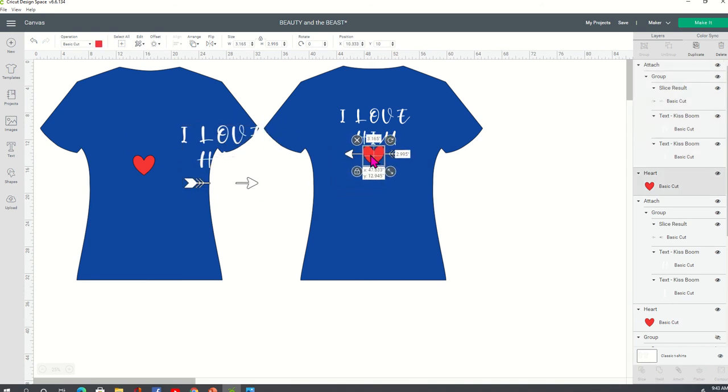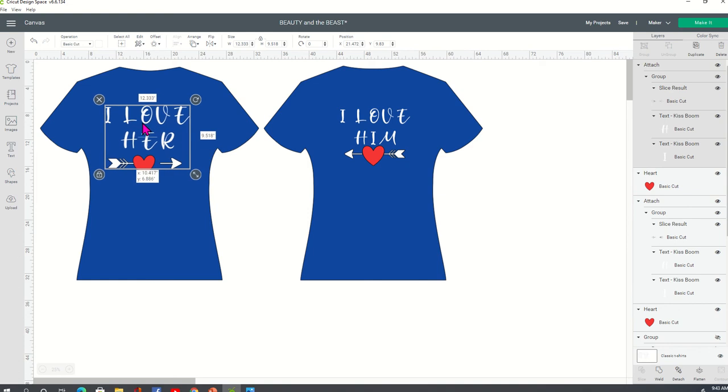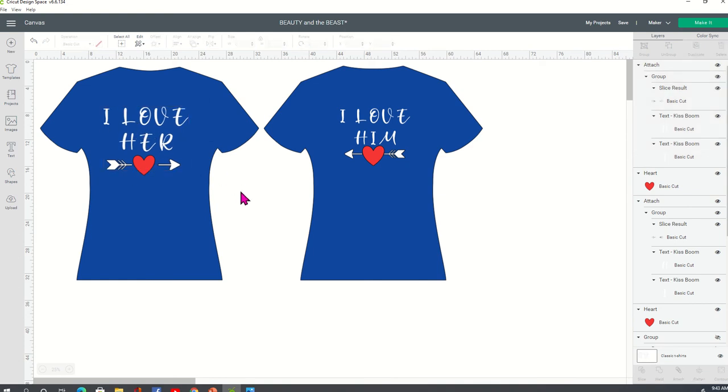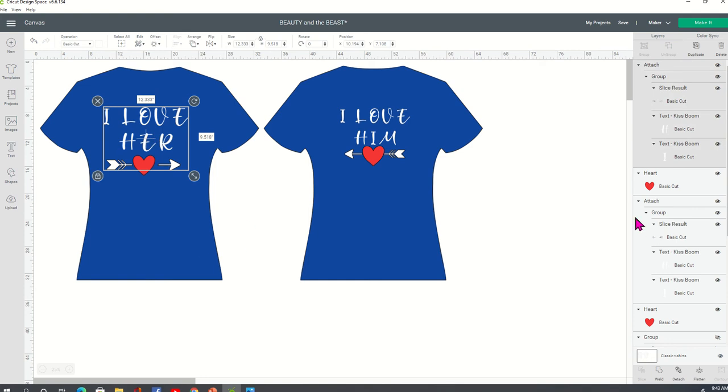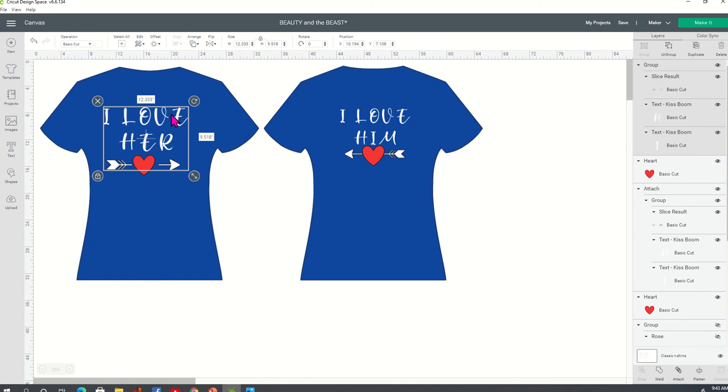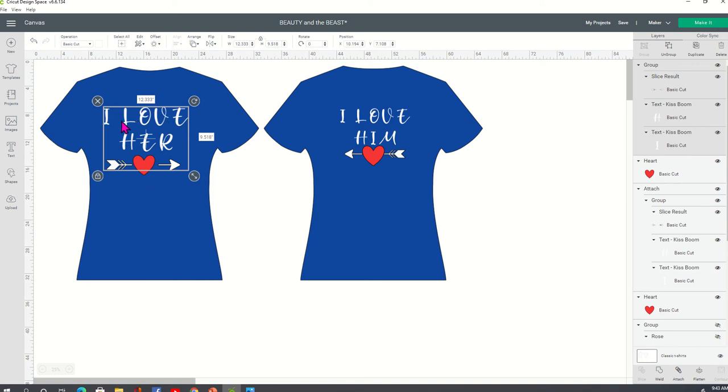So I'm going to show you here what I did. I'm going to detach this for just a second so I can get the correct sizing. So I have the her shirt that the guy would wear. I have it at 12.333 in width and 9.518 in height. And so I basically started out with the I love because that was the longest thing. So the I love is basically where you get the 12.3 and then you'll center everything else below it.